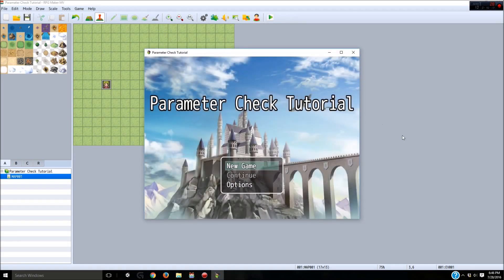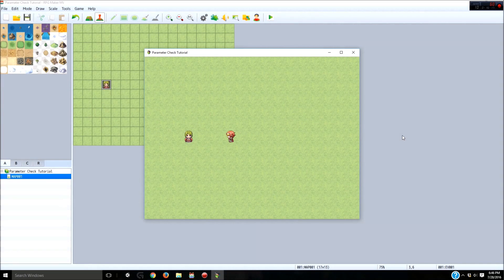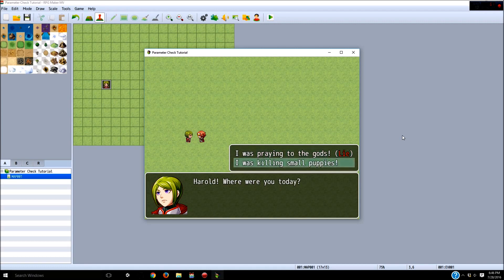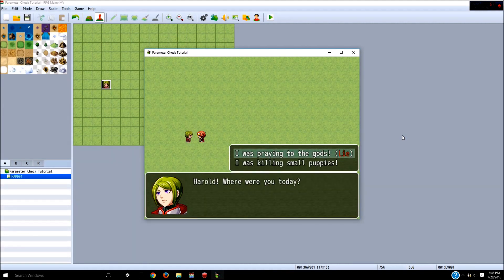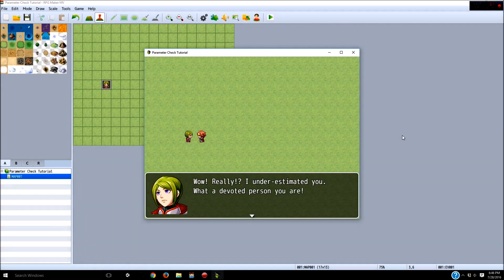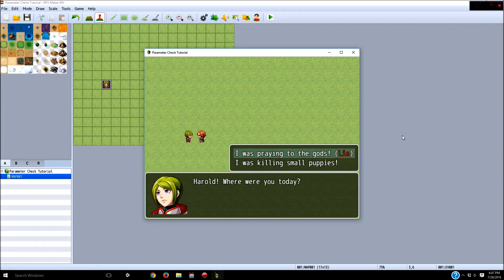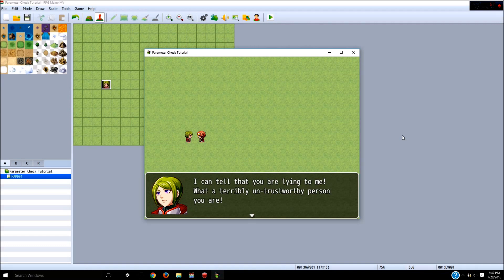We're going to apply that and see how it works. Save the game, press play, new game, walk over to her — "Harold, where were you today? I was praying to the gods" (lie) or "I was killing small puppies." If we say "I was killing small puppies," she says her line. Now let's talk to her again — "I was praying to the gods" while lying: "Wow really, I underestimated you, what a devoted person you are" — we just won the test. Ask her again and we fail: "I can tell that you're lying to me, what a terribly untrustworthy person you are" — we just failed the bluff check. In your game you might want a popup saying "Lost relationship" or "Detected bluff." So we've just done a test, made it so you can pass or fail, and given different outcomes. Thank you very much for watching my tutorial today, I appreciate you watching — have a fantastic day.